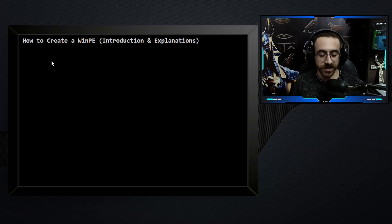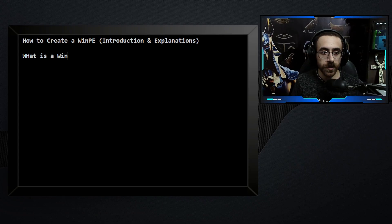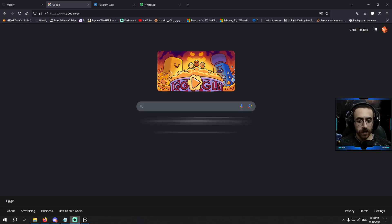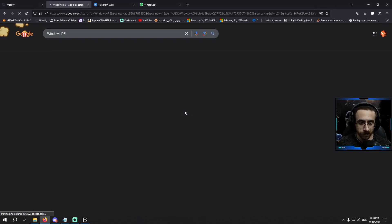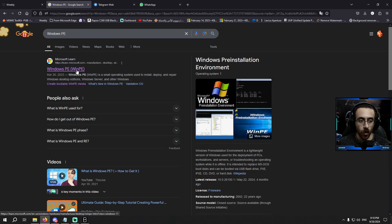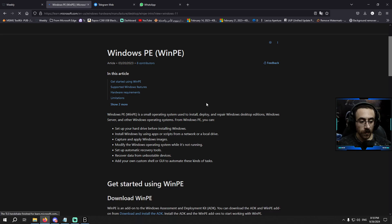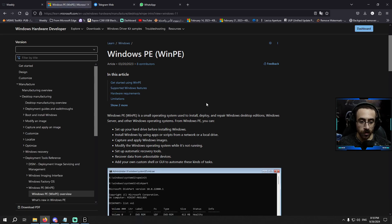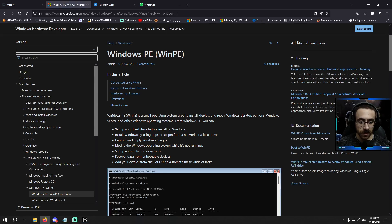The first thing we need to understand is what a WinPE is. We can find the answer simply by searching Google for 'Windows PE.' The first result would be the Microsoft official website. Windows PE is short for WinPE. When I click on that, I will get more explanation. It says...